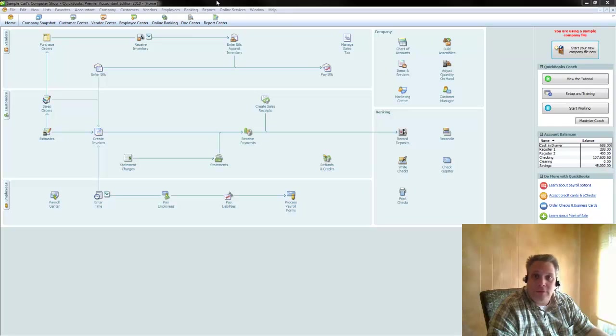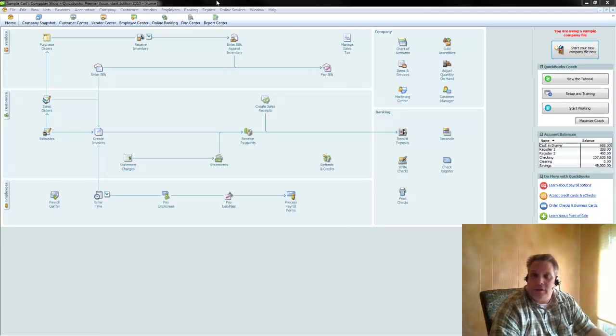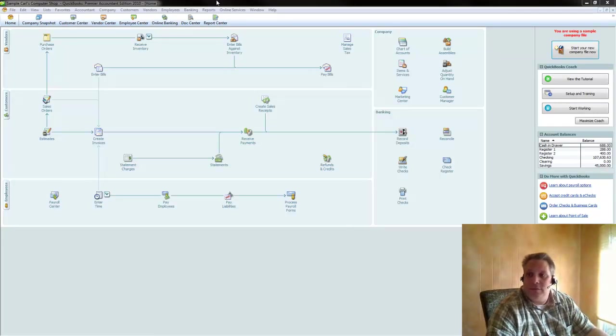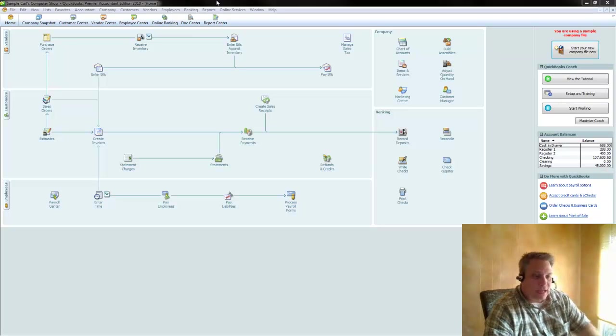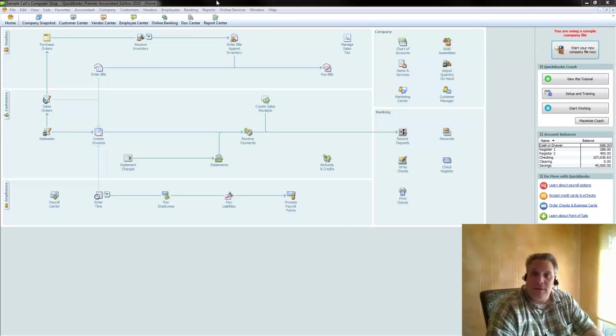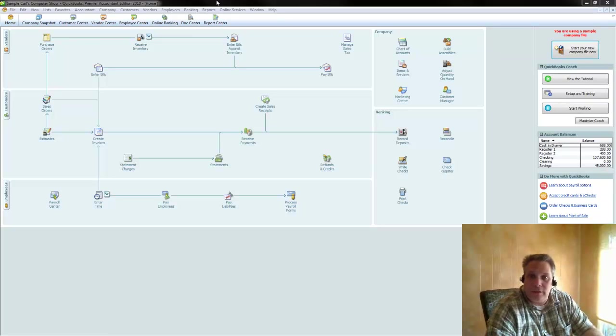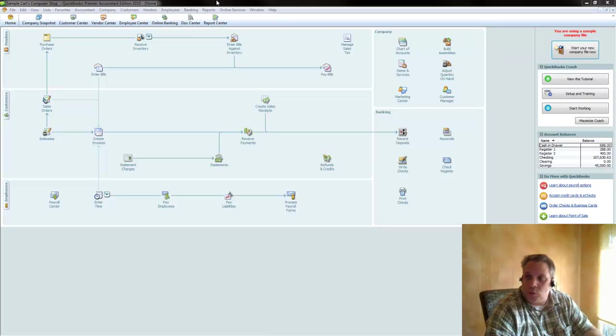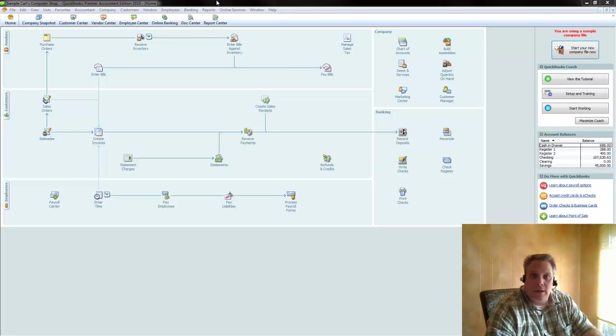Hi, Seth David here from NerdEnterprises.com and I wanted to give you another brief webcast to give you a taste of how you can get some very powerful and valuable information out of your financial reports, one in particular, by simply changing one little setting on your profit and loss statement. So let me get right into that and show you exactly what I'm talking about.